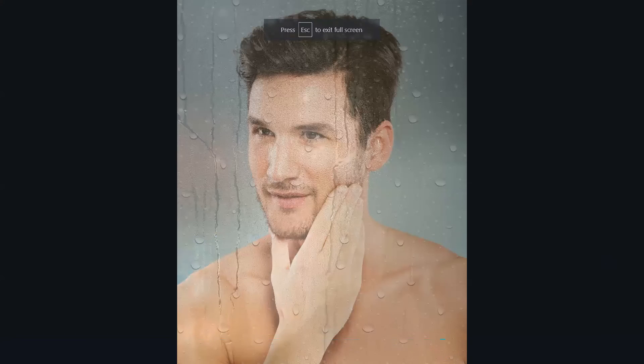This is now the final look of the design I created using the wet glass image effect in Canva. That's it. For more design inspirations, watch this.